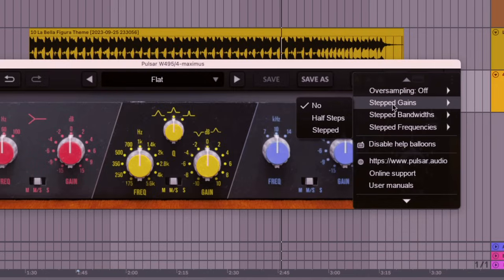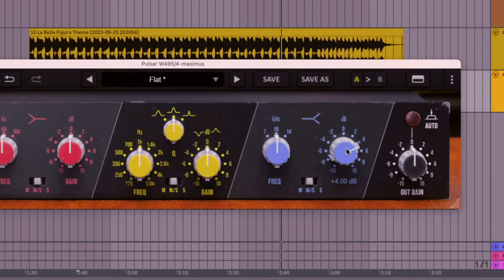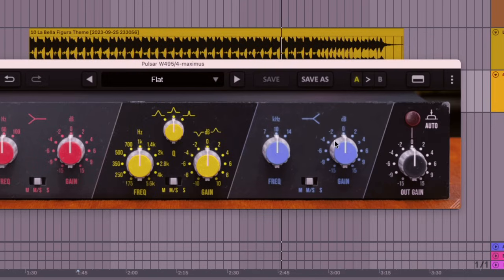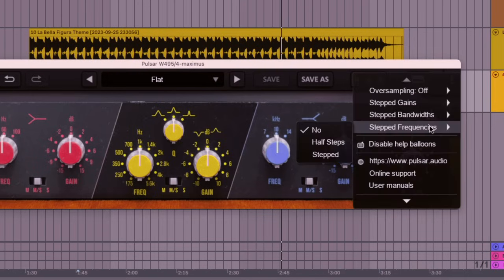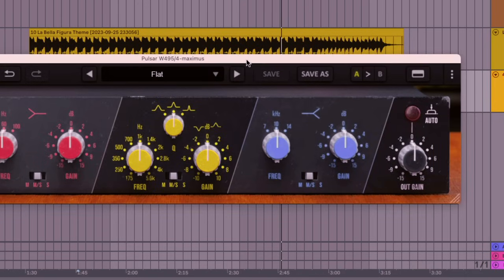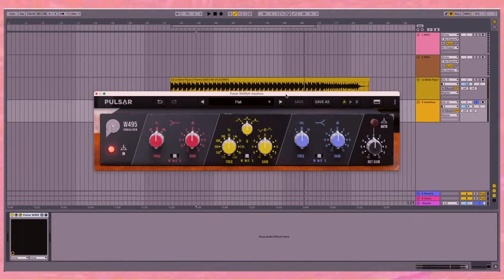So what is the step gains? I'll show you. We'll turn it onto stepped, and then you can only turn up the gain every two decibels - you can't go in between, which is a feature from the hardware version. And it's the same with the bandwidths, and it's the same with the frequencies. So if you want to recreate that hardware sound, here you go. That's all you need to do.